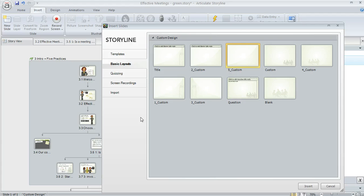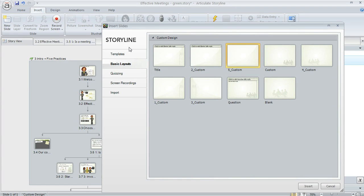We've got a whole tutorial series called inserting new slides. That'll take you through each of your options that you see here. So if you need a little bit of help on the choices, that's a great thing to search on in eLearning Heroes inserting new slides.